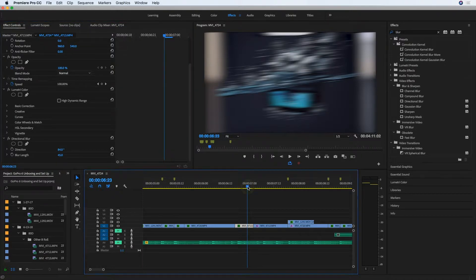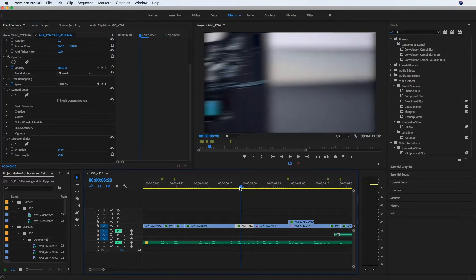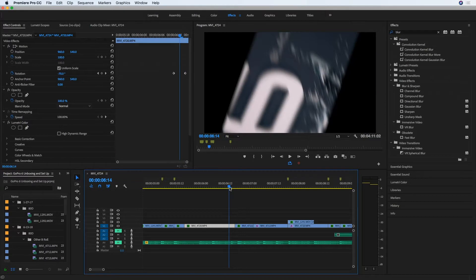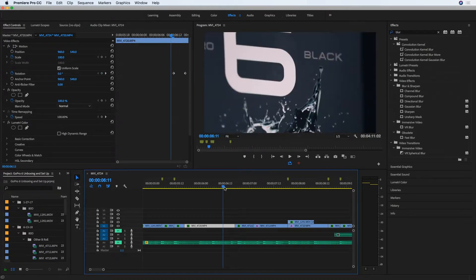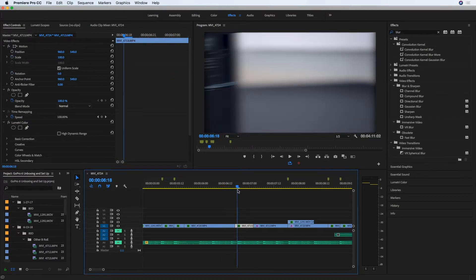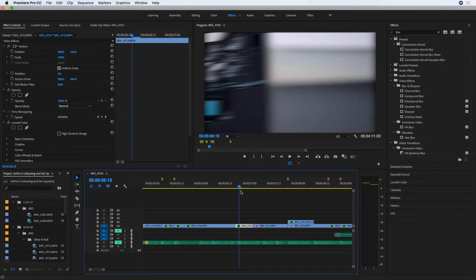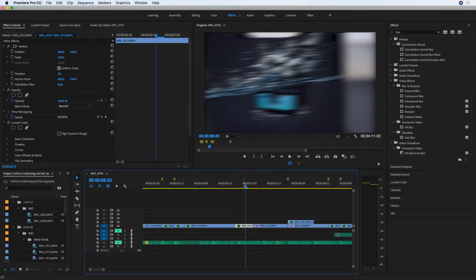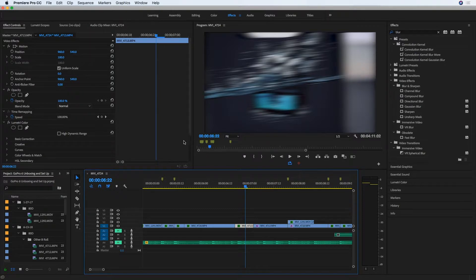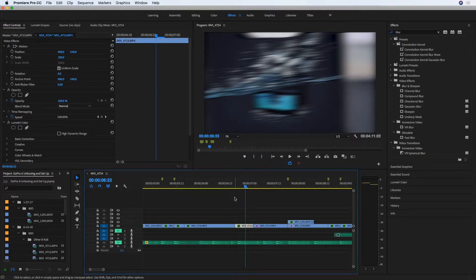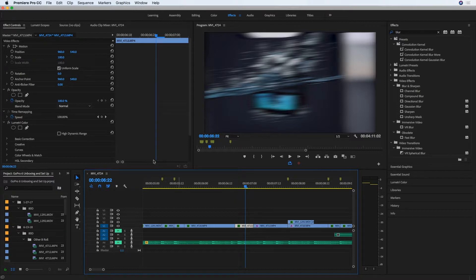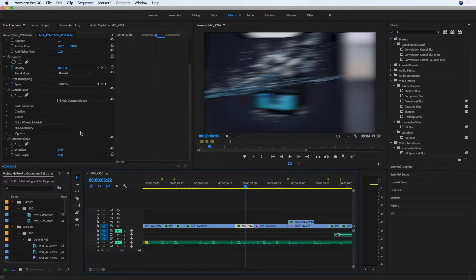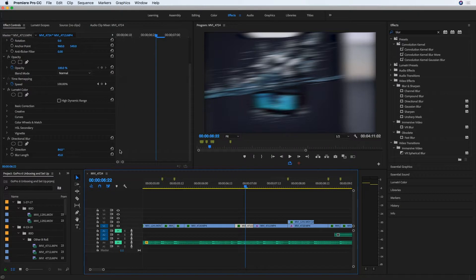Well, I guess not very obvious, but you can tell when you go from clip to clip that there's a dark edge there. Normally, what would fix this is on a blur effect, there's an option called repeat edge pixels, but for some reason, directional blur does not have that, at least at this point in Premiere Pro.